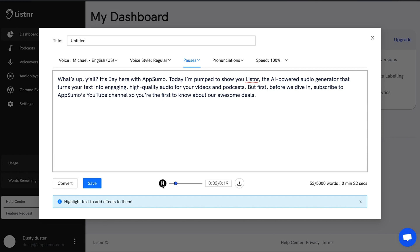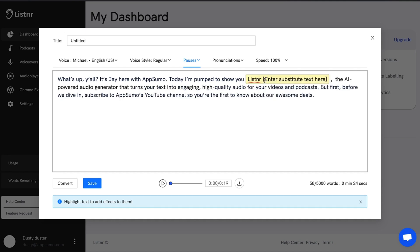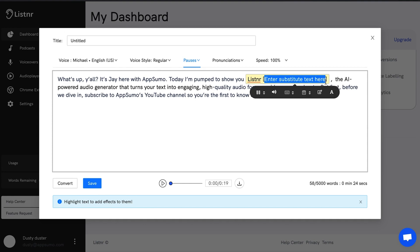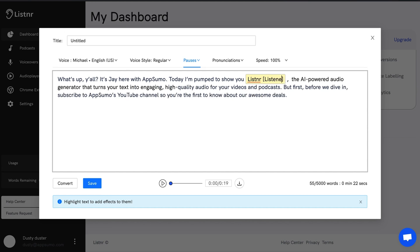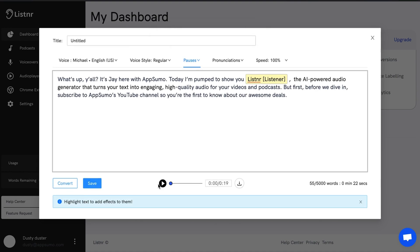"What's up y'all it's Jay here with AppSumo. Today I'm pumped to show you ListienR, the AI-powered audio generator that turns your text into engaging high-quality audio for your videos and podcasts." So there you go — it's pretty straightforward and sounds pretty good quality-wise. The one thing I noticed is because the company is spelled a little differently than it sounds, you can highlight that word, click on it, and enter substitute text for what you want it to say instead — so it sounds more like 'listener.' We'll hit convert again and now it should say listener instead of ListienR. "What's up y'all it's Jay here with AppSumo. Today I'm pumped to show you listener, the AI-powered audio generator." Cool, there you go.